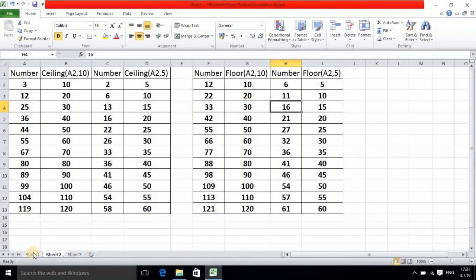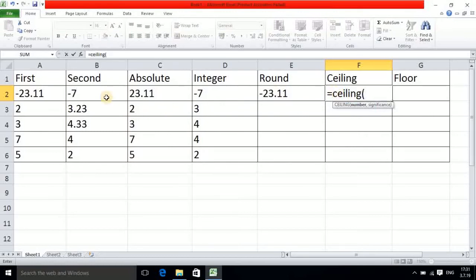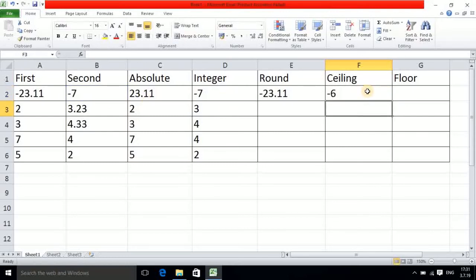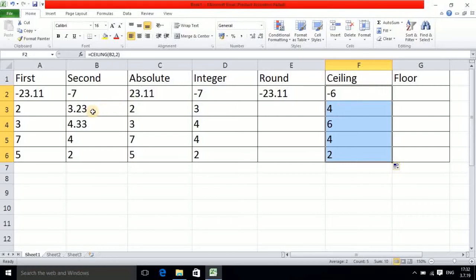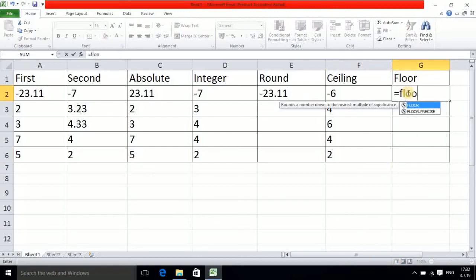Now back in Sheet 1, I'll use the ceiling function: equals CEILING, click the value B2, comma, and I use the multiple value 2. Dragging down: for a negative value it gives minus 6; for 3.23, the nearest multiple of 2 going up is 4; for 4 the nearest multiple of 2 is 4 itself; and for 2 it stays 2 because 2 is already in the multiplication table of 2.